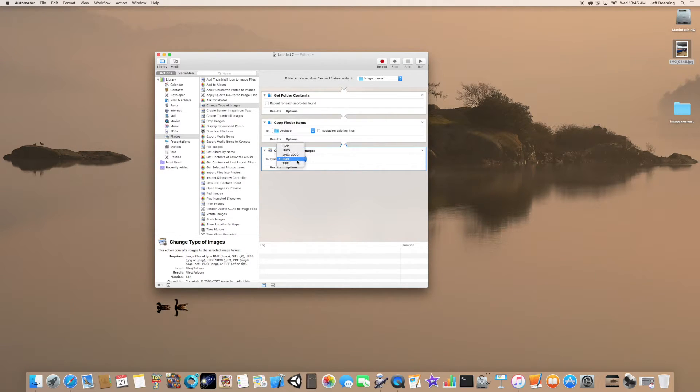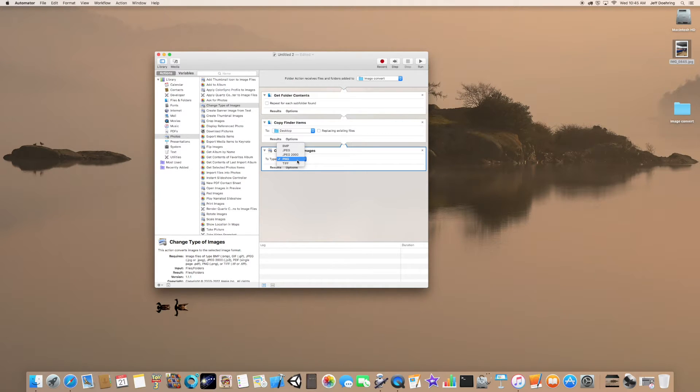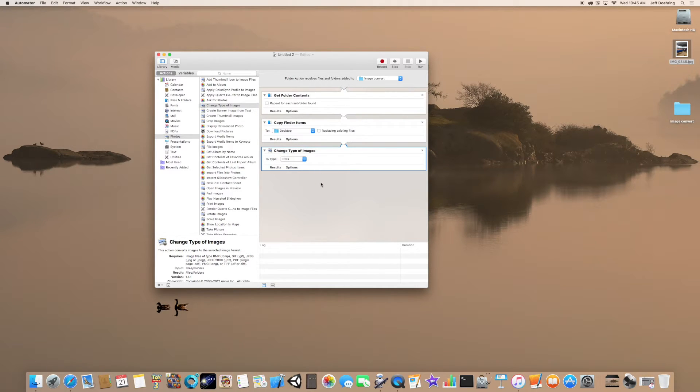However, you can use this for BMP, JPEG, JPEG 2000, or TIFF as well. In this case, we're just going to use PNG for demonstration purposes.